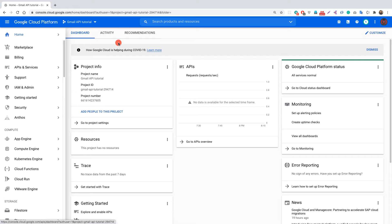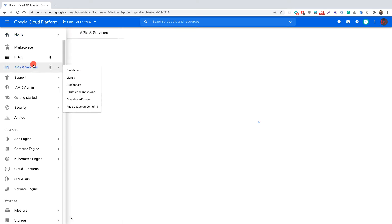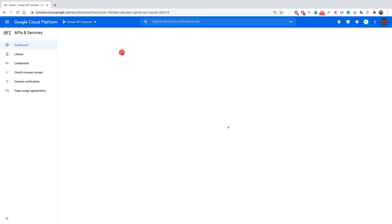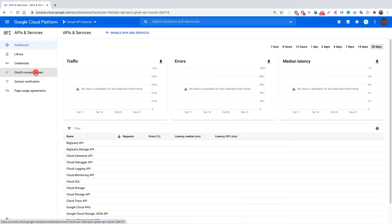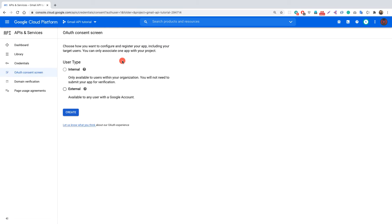We're now inside the APIs and Services dashboard. The first thing we need to do is create a consent screen. Since we are using OAuth2, let's go to the OAuth consent screen. For the user type, we need to choose External, so let's click on that.